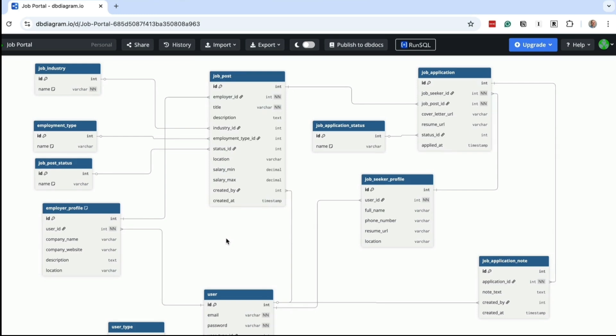If you want the full SQL script and diagram for this design, you'll find it linked in the description. And if you want to learn how to take an idea like this and turn it into a solid, professional database design, check out my Effective Database Design course. The link's below. You might also want to watch this next video where I design a database for a flight booking website. It's a bit more complex and just as practical. Thanks for watching.